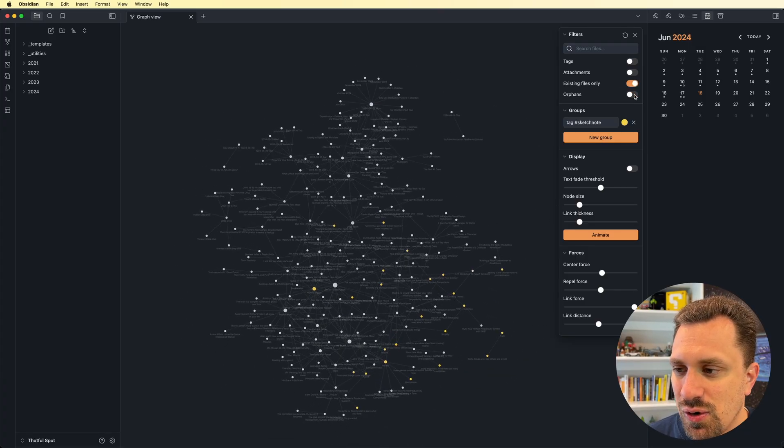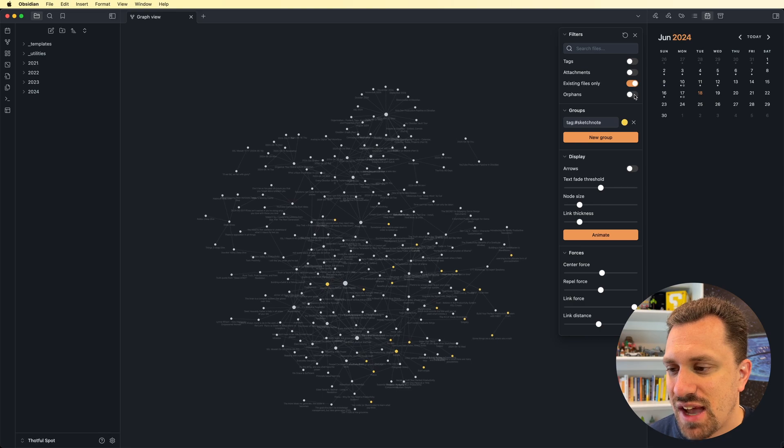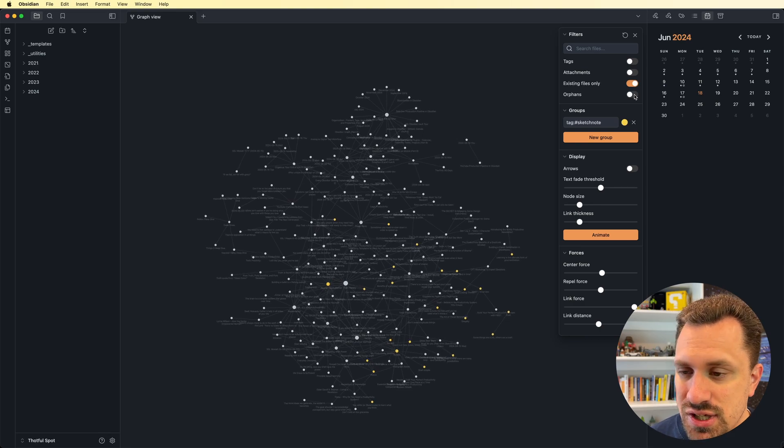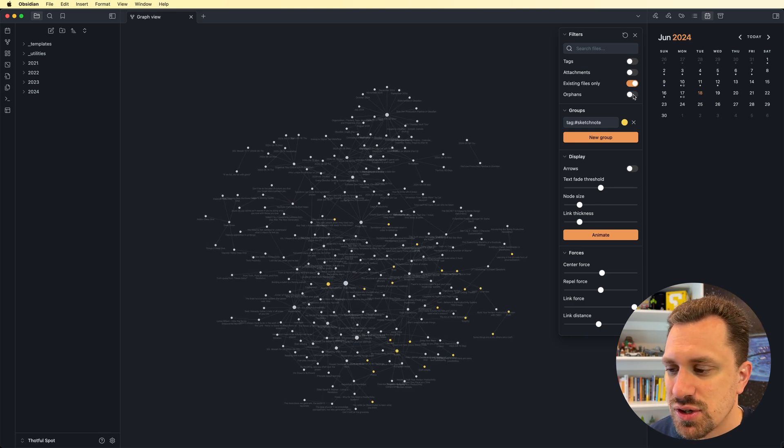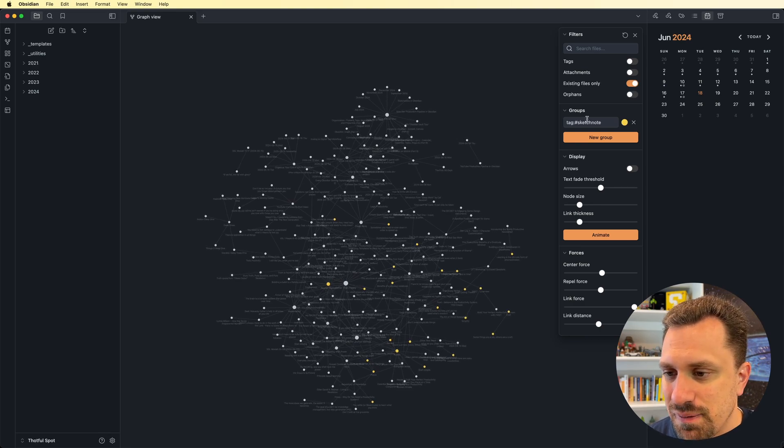Also, you can turn orphans off. So if there are things that have no connection to other notes, you can turn those off. And that, once again, narrows things down.